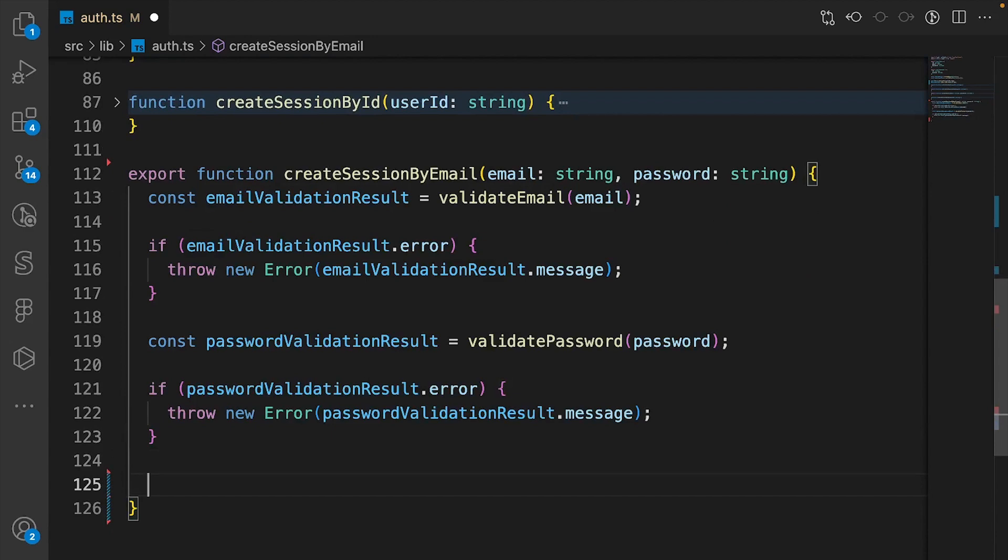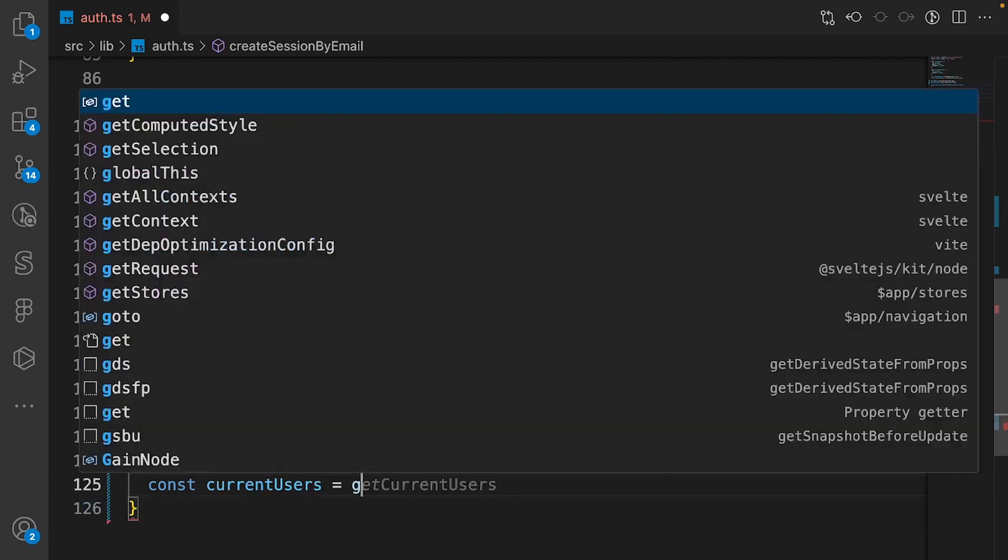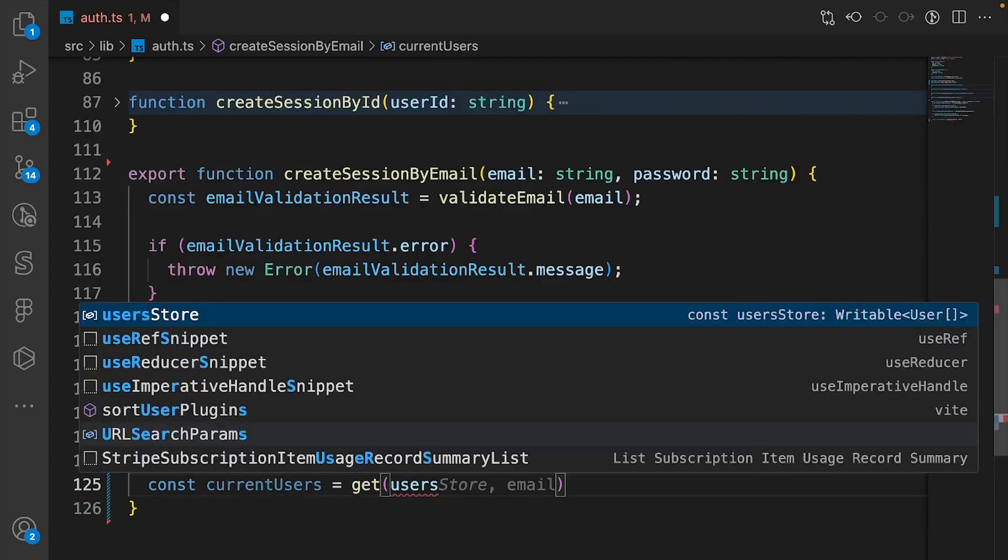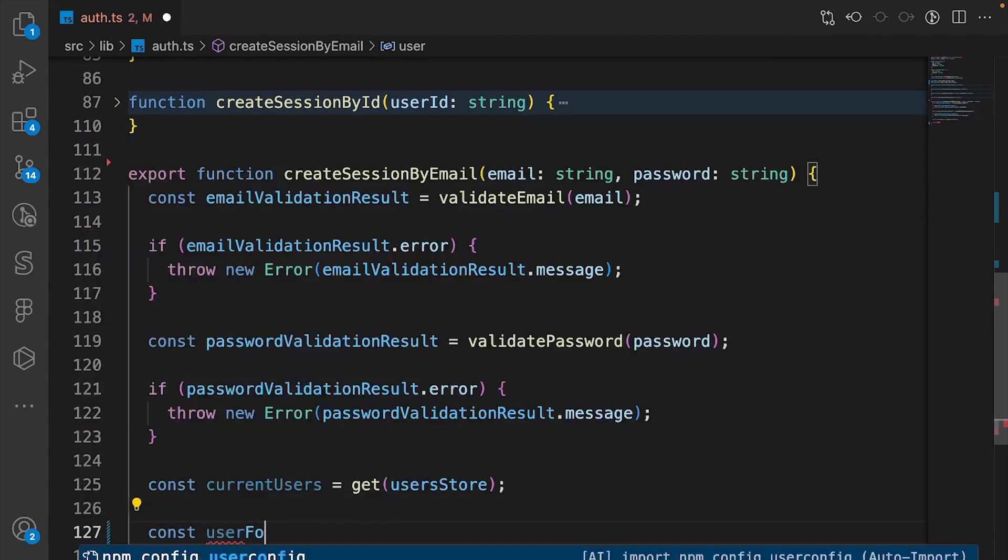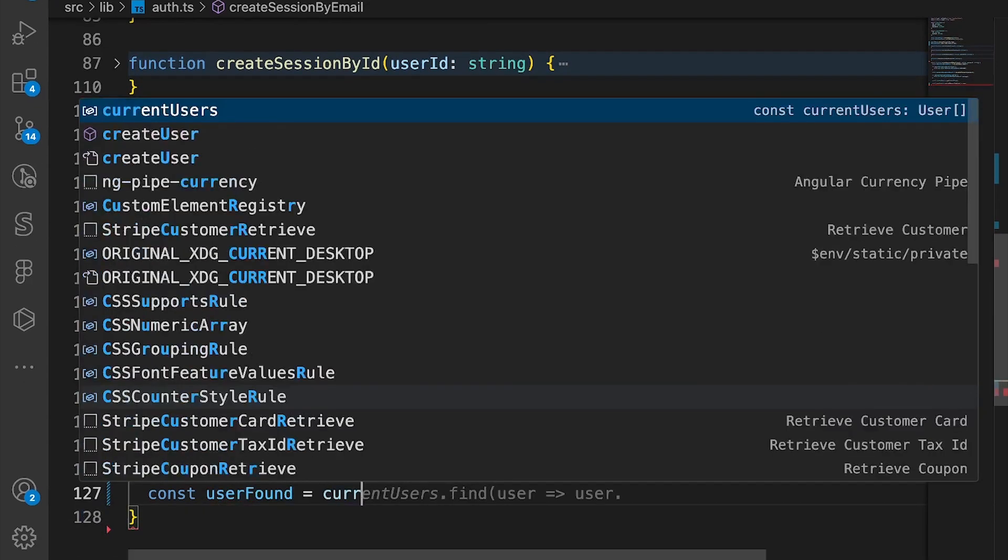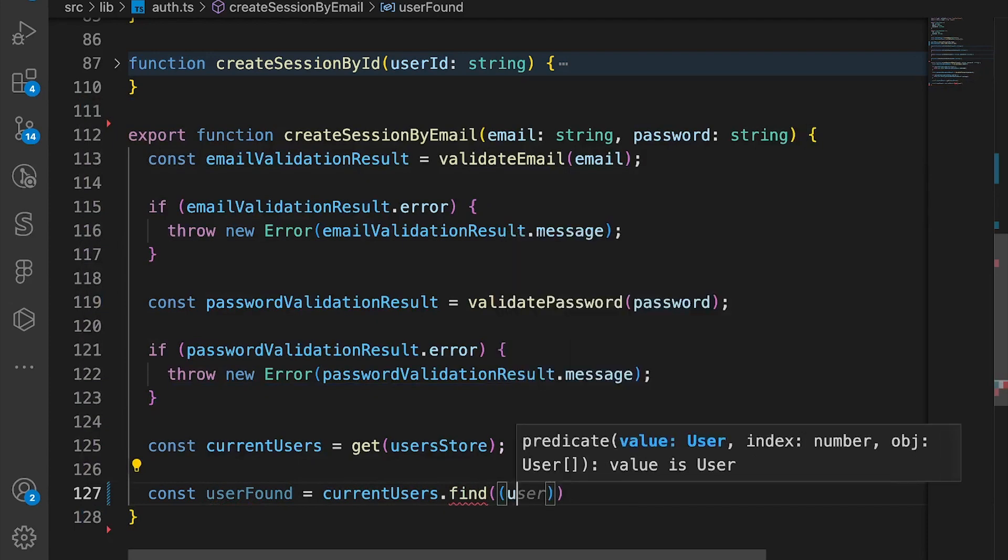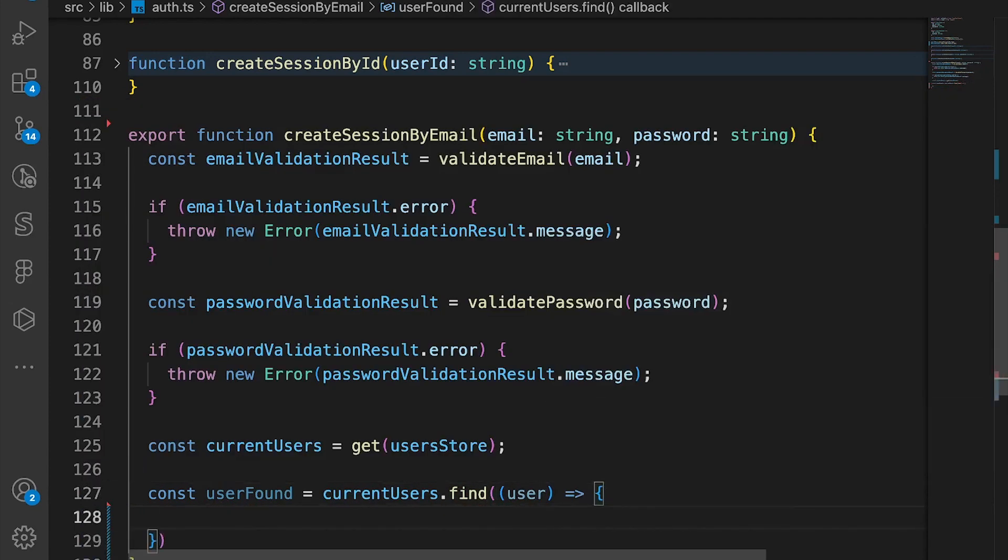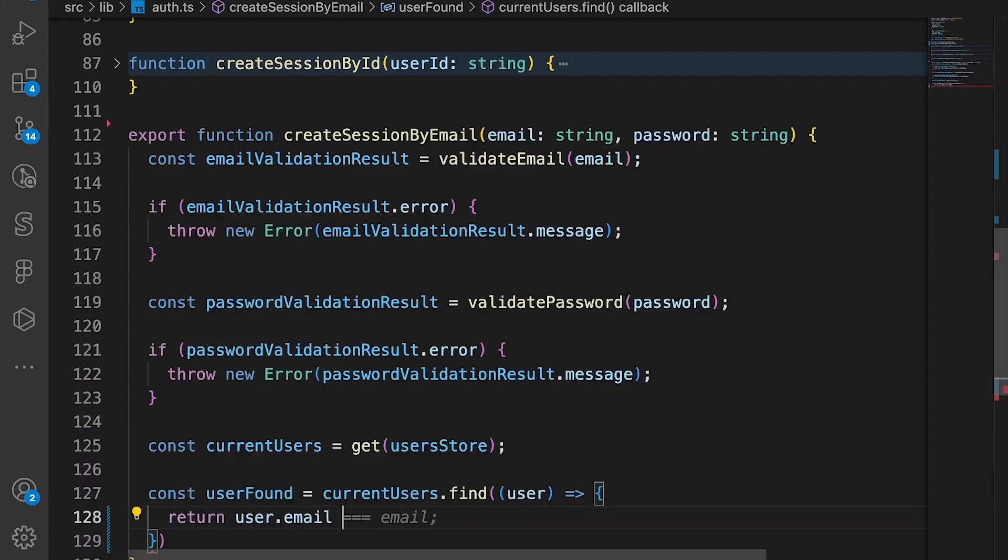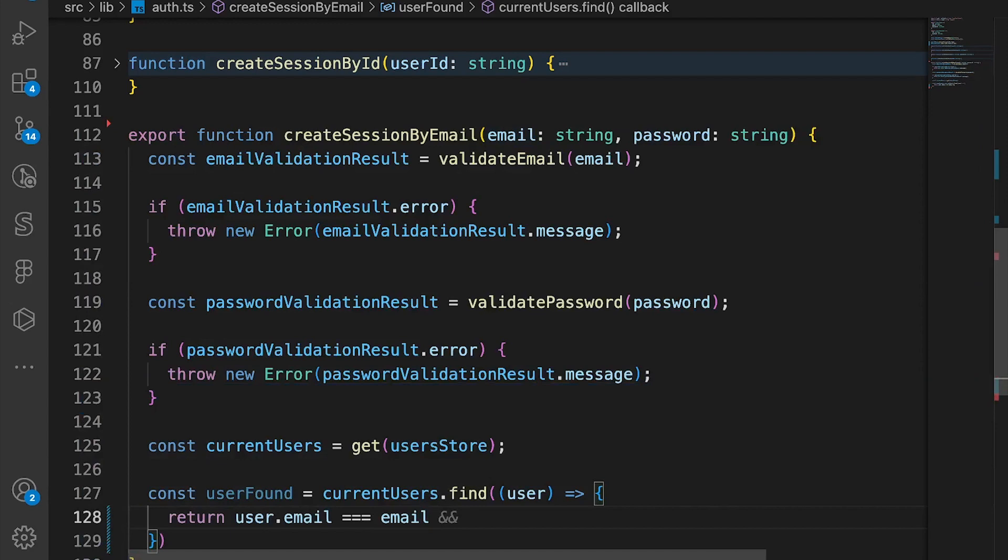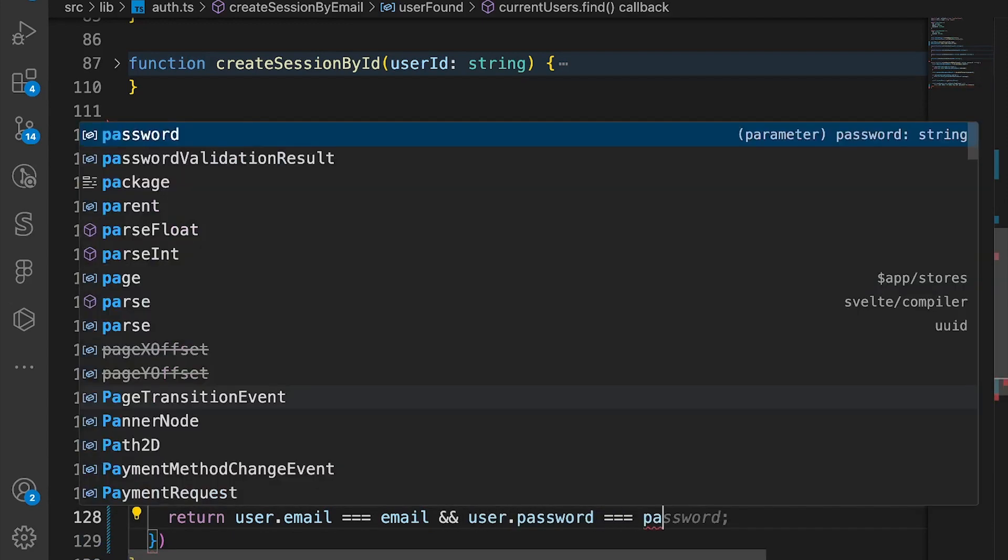Next we're gonna get the users, so we say const currentUsers equals getUsersStore. And we see if there is a user that exists, so we say const user equals currentUsers.find and we return user.email equals email and user.password equals password.